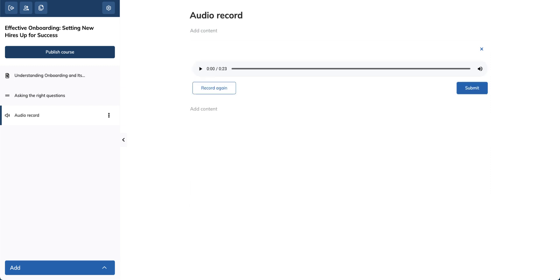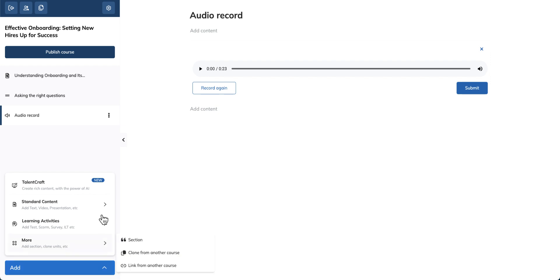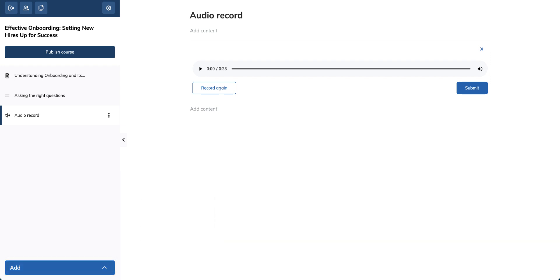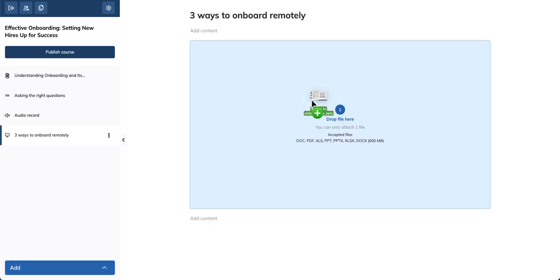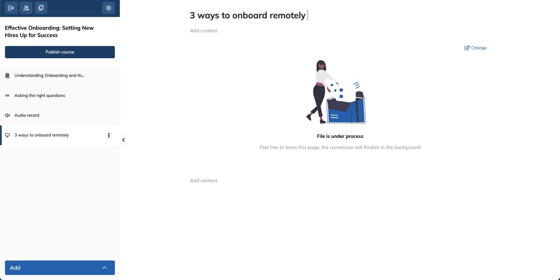TalentLMS can also take your presentations and turn them into online content. Click the presentation document in the drop down menu. Add a title and drop the file you want to upload.